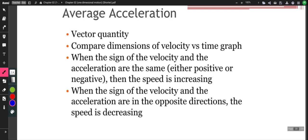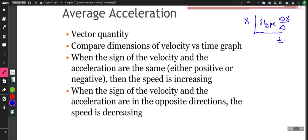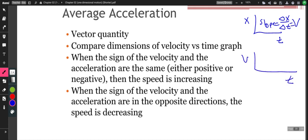A velocity-time graph, like a position-time graph, can give us information. In the position-time graph, the slope was delta x over delta t — the change in displacement over the change in time — so slope was equal to velocity. In a velocity-time graph, the slope would be delta v over t, which is actually going to give us acceleration. So the slope of a position-time graph gives us velocity, and the slope of a velocity-time graph gives us acceleration.